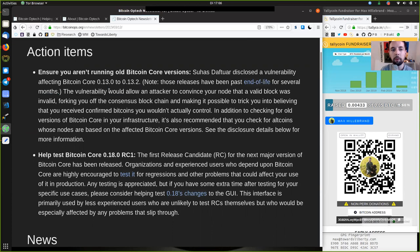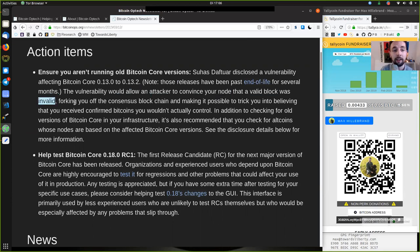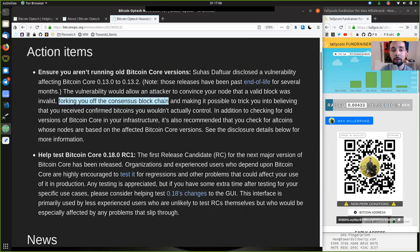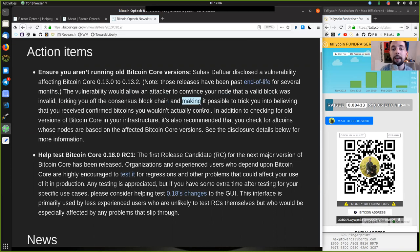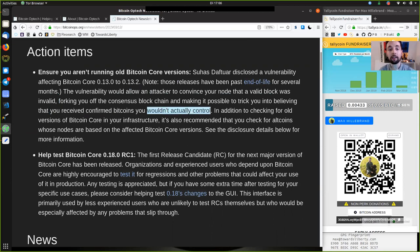The vulnerability would allow an attacker to convince your node that a valid block was invalid, forking you off the consensus blockchain and making it possible to trick you into believing that you've received confirmed Bitcoin you would actually not control.